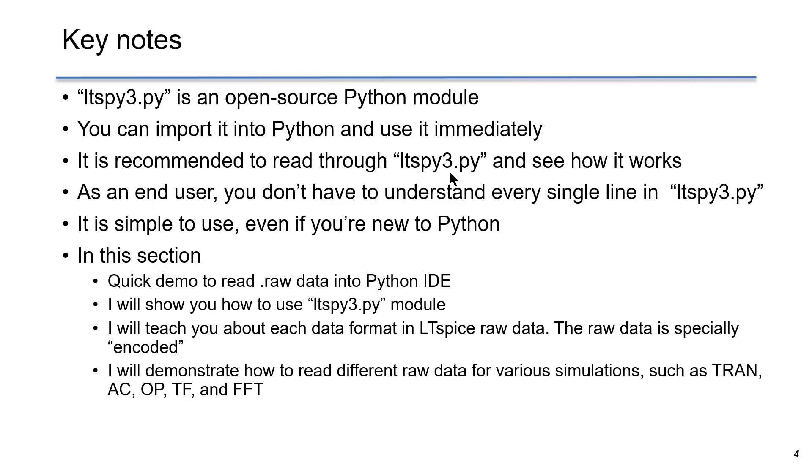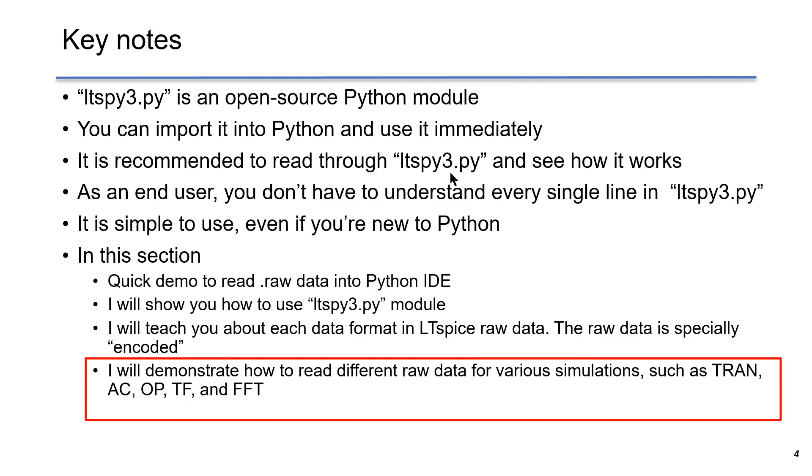Most of the commonly used simulations will be discussed. I will demonstrate how to read different raw data from various simulations, such as transient simulation, AC analysis, DC operating point, DC transfer function, and FFT.